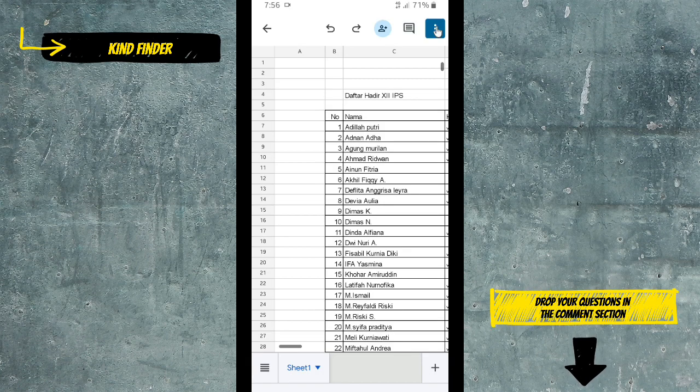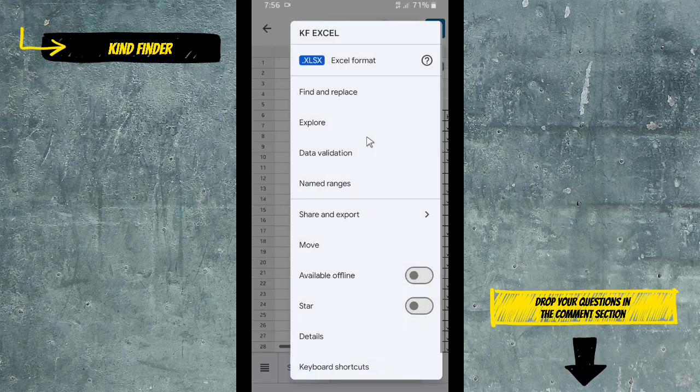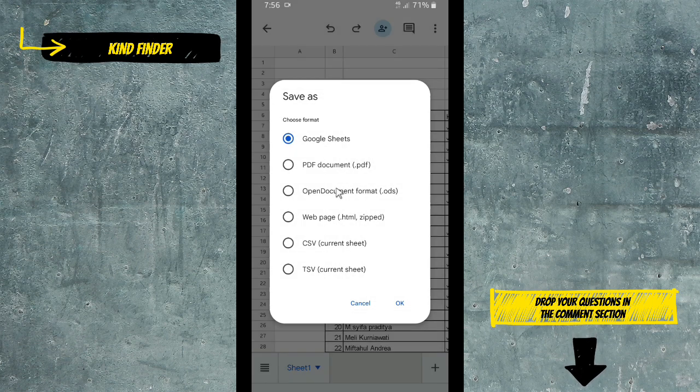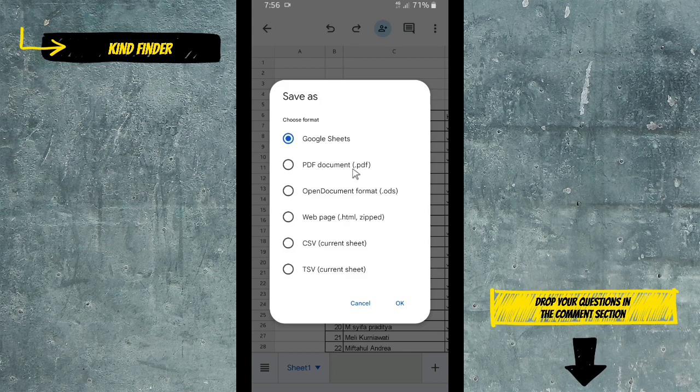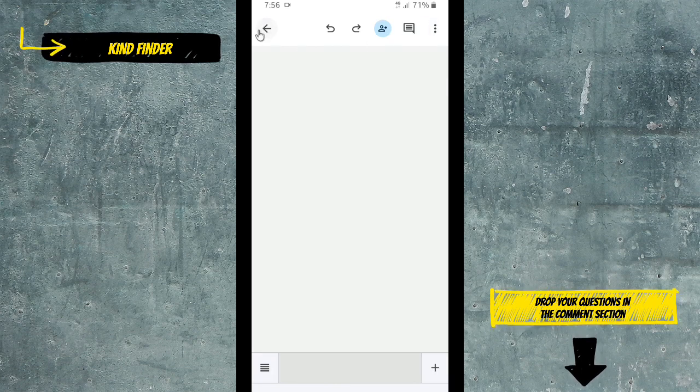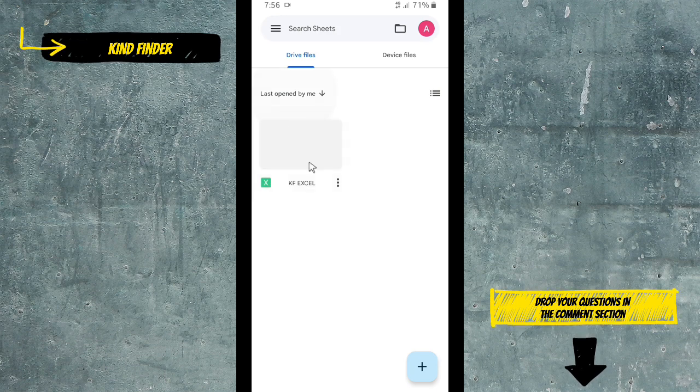Without uploading or attaching them, you guys can access one file at the same time in real time. Alright guys, so that was how to convert your Microsoft Excel files to Google Sheets.